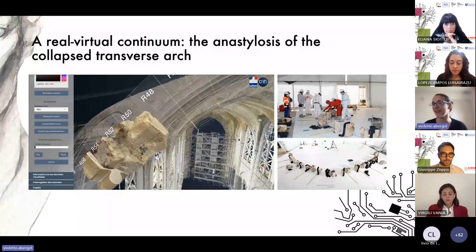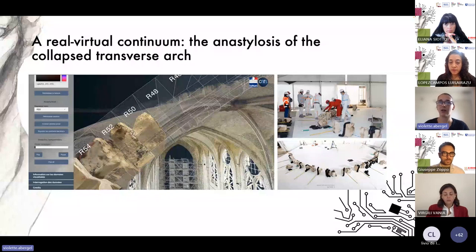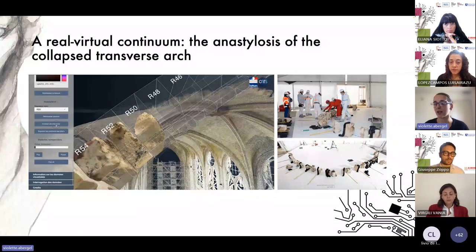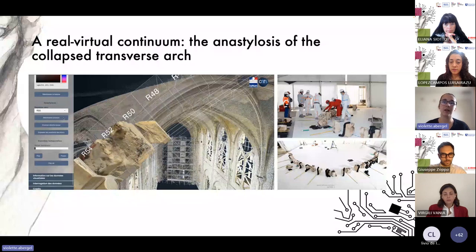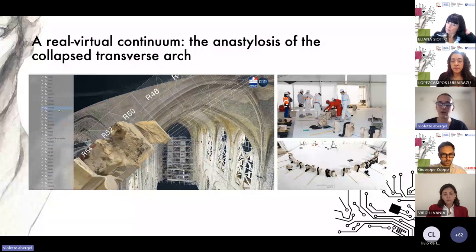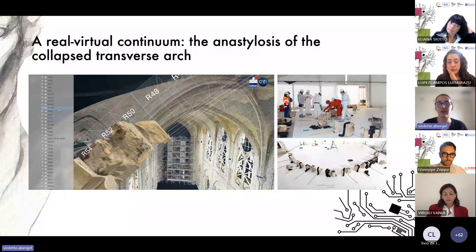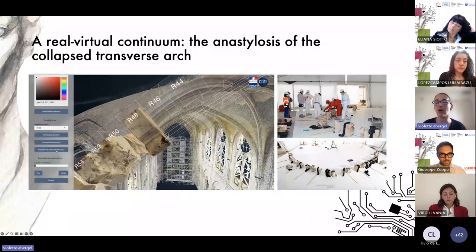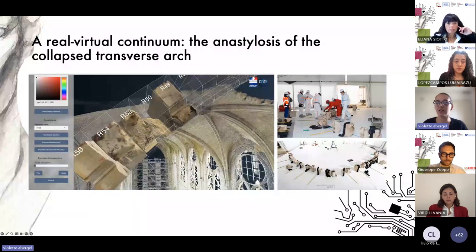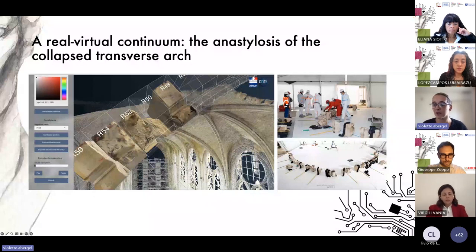The continuous integration of data constantly calls into question the state of knowledge and stated hypotheses. It's typically in this kind of context that hybridization provides considerable help. To simplify the work we developed a tailor-made tool for testing stone positions on a theoretical model, which helps to visually assess the viability of a given hypothesis while always keeping in mind the real objects and all their specific features.